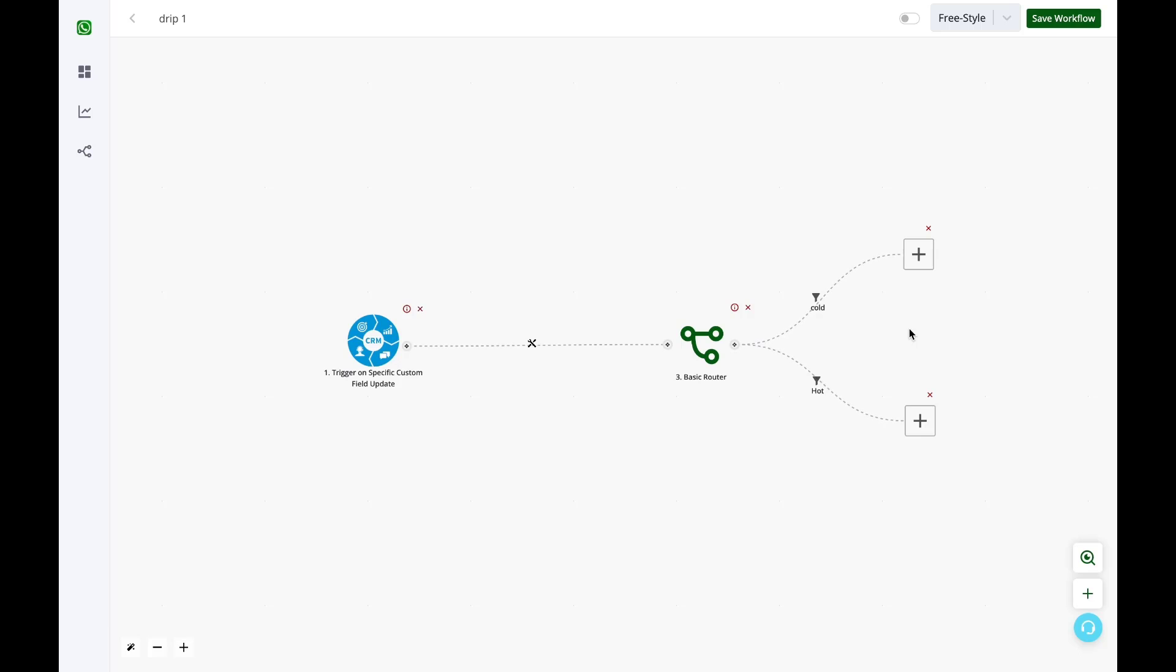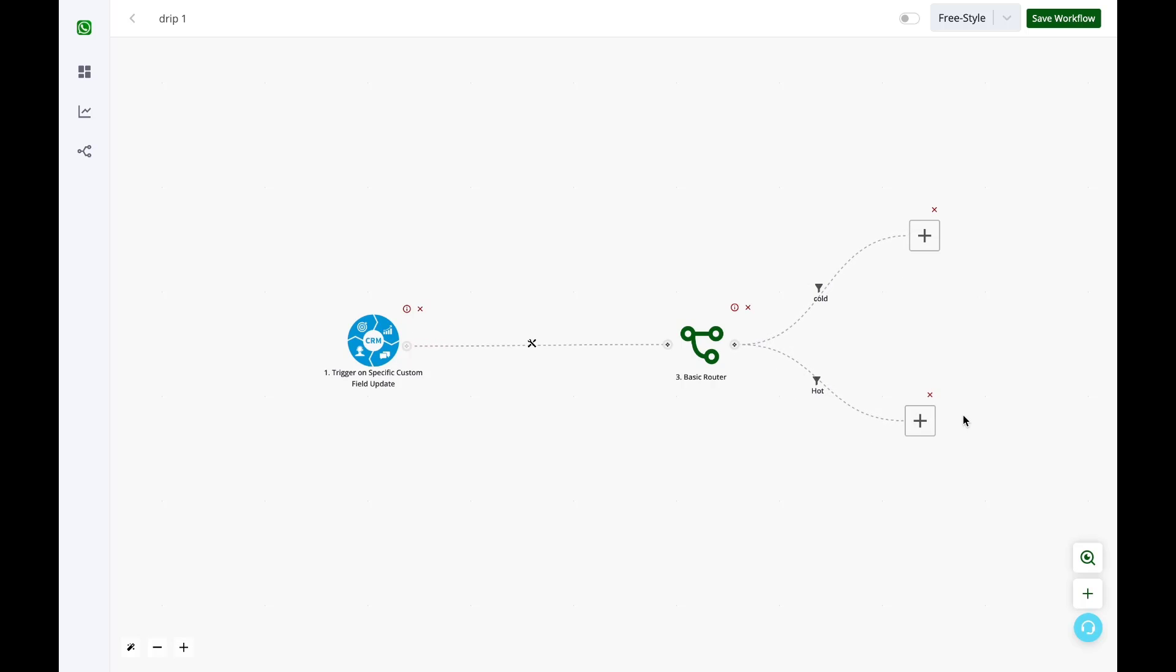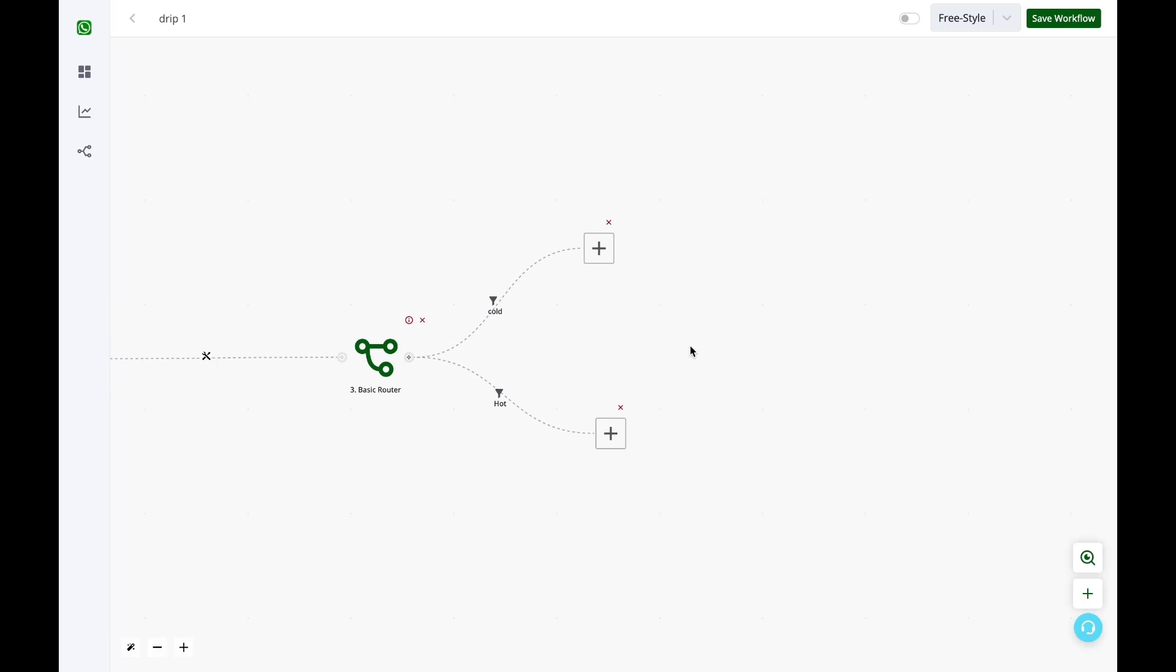Now what will happen is whenever a custom field of lead stage value is changed for any contact to cold, the data would come here in the trigger and then this particular route will be picked up. If the custom field value for any contact has been updated to hot, this route will be taken.